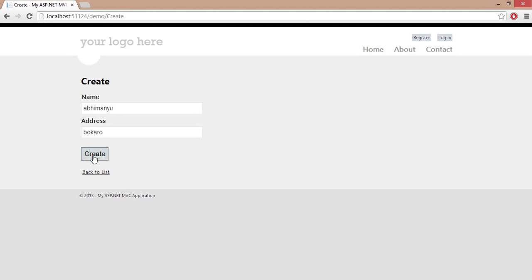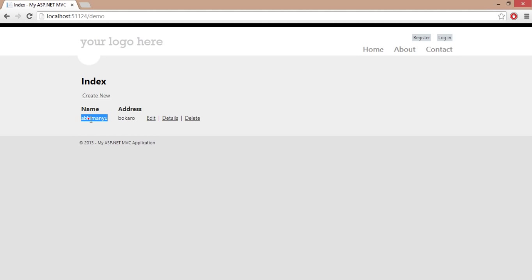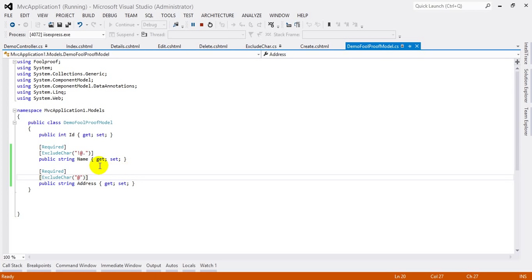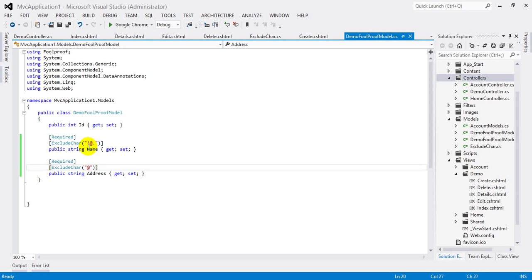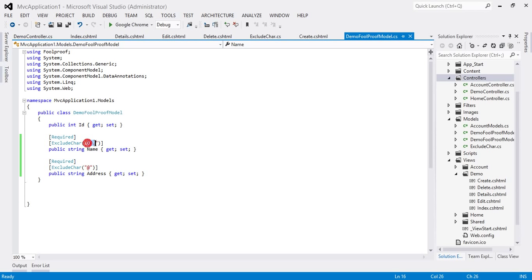Once I delete this symbol and try to create, you can see a new record successfully added. Now again I can make changes in exclude character any time, like I don't want to accept one two three with the name.